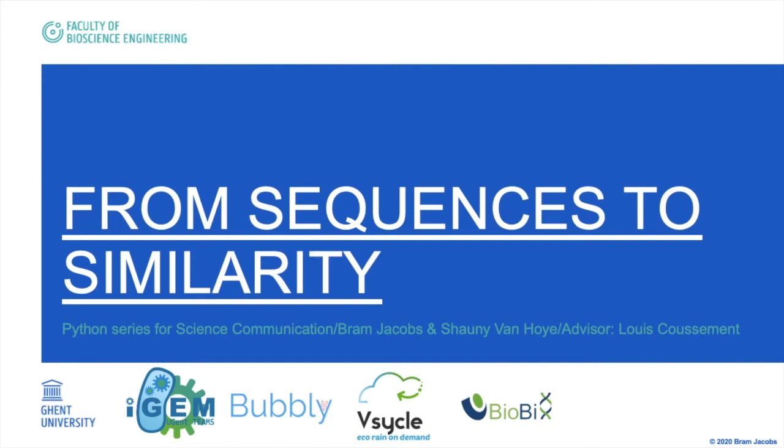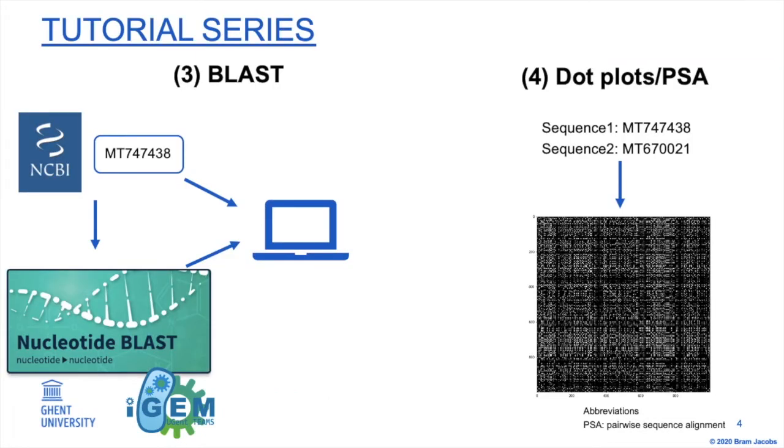Hello everyone! Welcome to our third tutorial in the From Sequences to Similarity series. Now we will take a look at the BLAST search directly from Biopython.